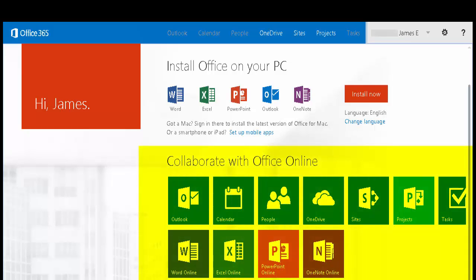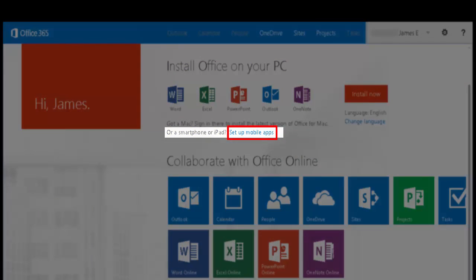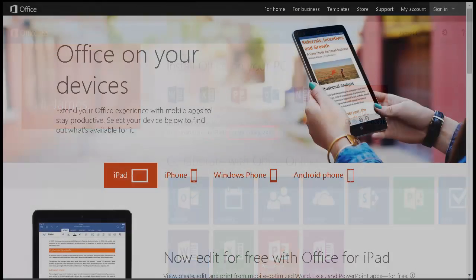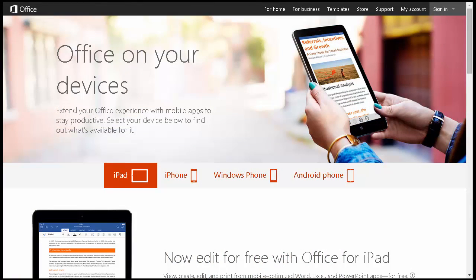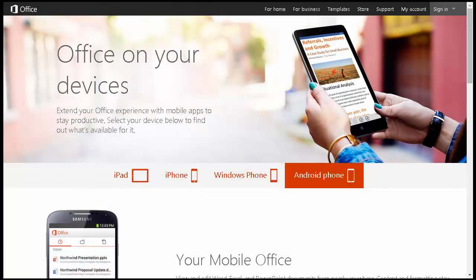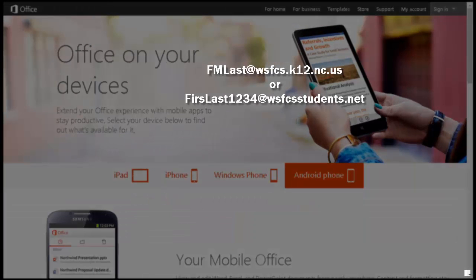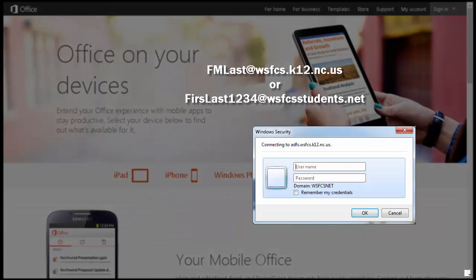You'll then be brought to your Office 365 page in your web browser, where you'll find the standard applications you're used to. You'll also have the opportunity to install Office 2013 on your PC or Macintosh if this is your personal machine — school system machines already have it installed. Notice also the 'Set up mobile apps' button, which takes you to pages for iPad, iPhone, and Windows Phone. Activate it by entering your Winston-Salem email address and credentials.